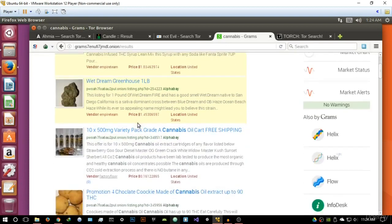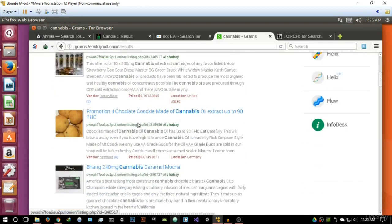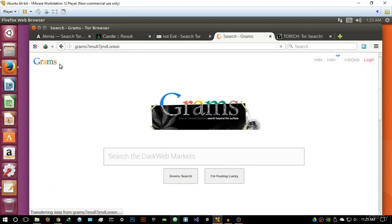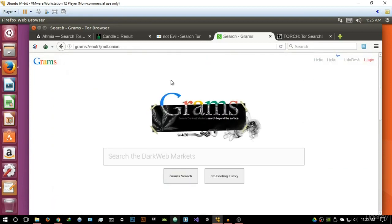I'm really not going to click on any of these links because that's not the focus of this video, but you basically get the idea. All right, so Grams is basically a dark web market search engine, and you can search for anything on the dark web markets. Pretty cool.